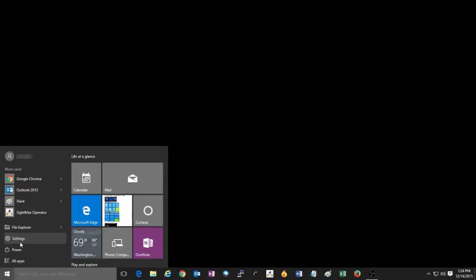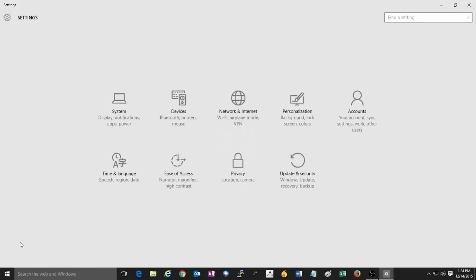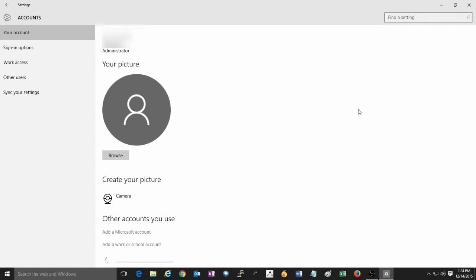To begin, click on the start button at the lower left corner of the screen, then click on settings, and once in settings, click on accounts.